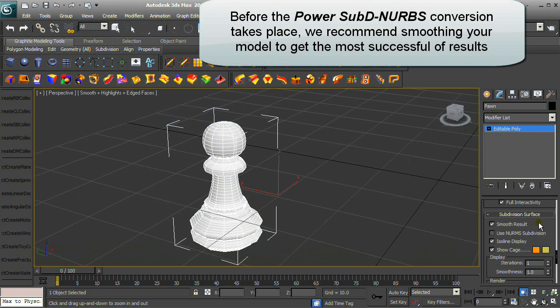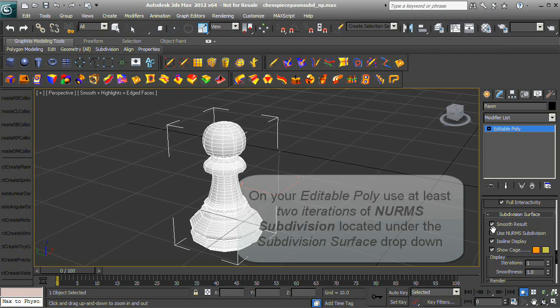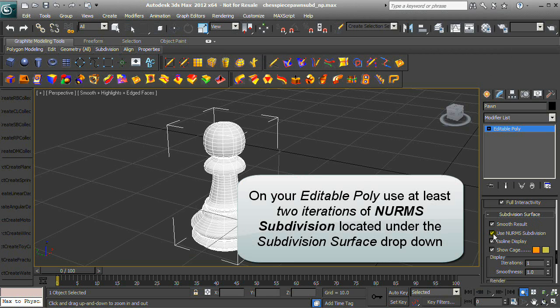Power SubD-to-NURBS is a novel unification piece between NURBS and SubD technologies. Before the conversion takes place, we recommend smoothing your model for the most successful results. On your editable poly, use at least two iterations of NURBS subdivision located under the SubDivision Surface dropdown.